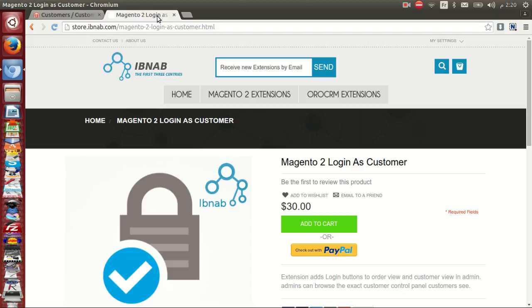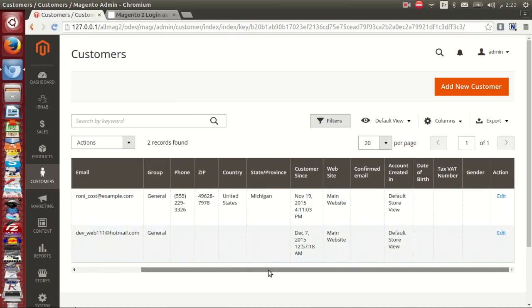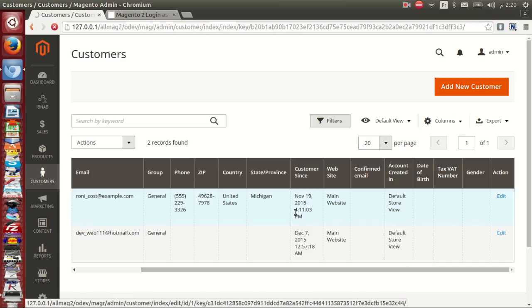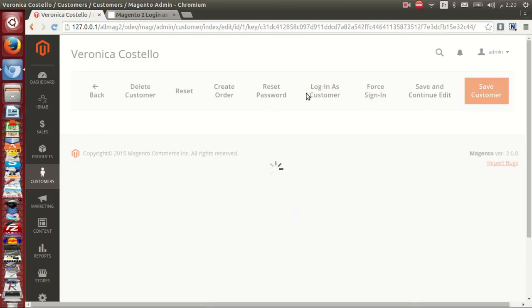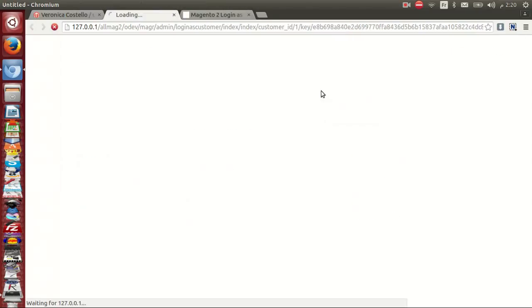First, we go to the customer grid view and click edit. We have a button on the toolbar, Login as Customer. Just within seconds, it gives you the page.